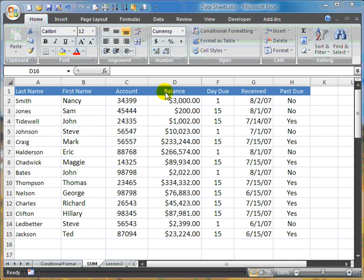So what we need to do on this particular lesson is show you how to sum up the entire balance. We've got individual customers with balance, and what we want to do is sum this column up.